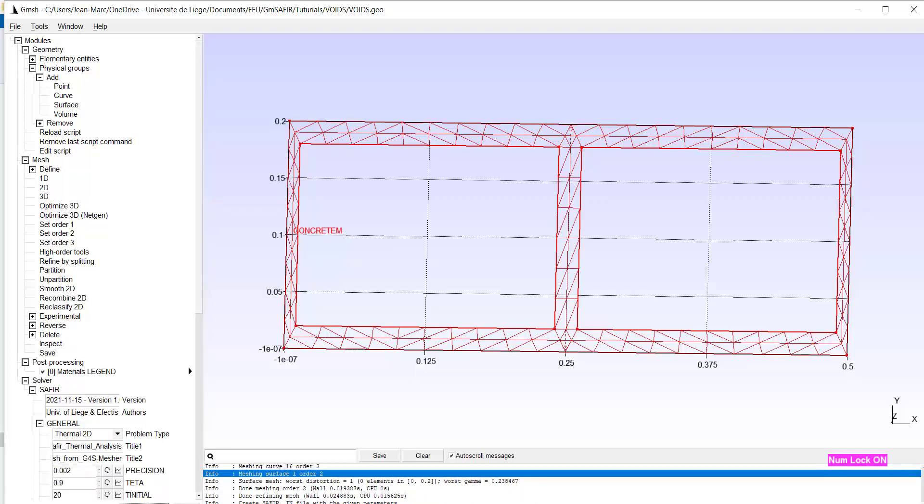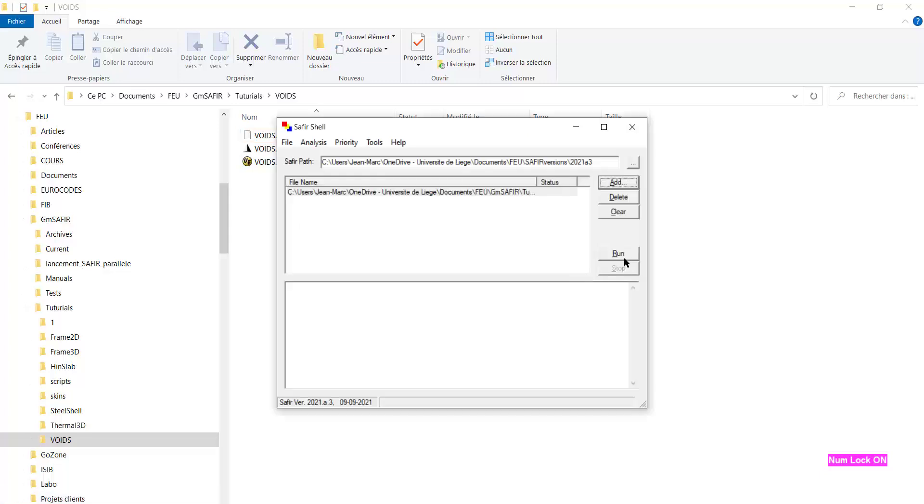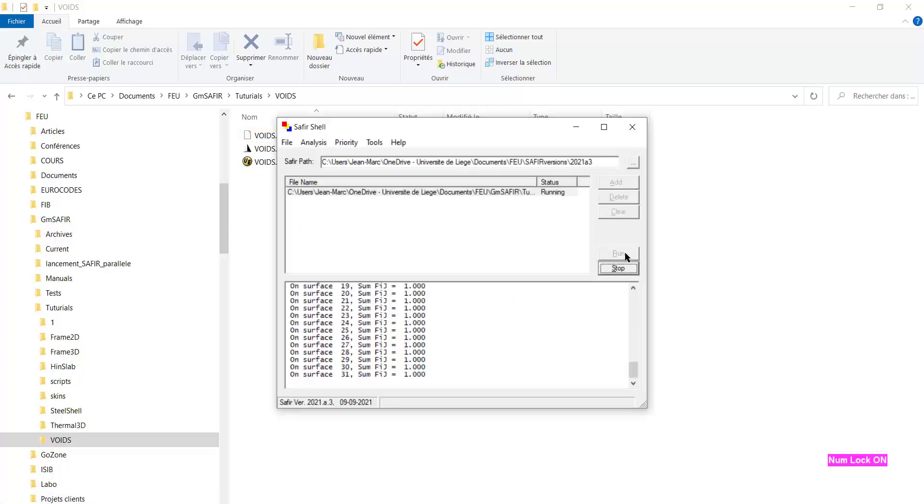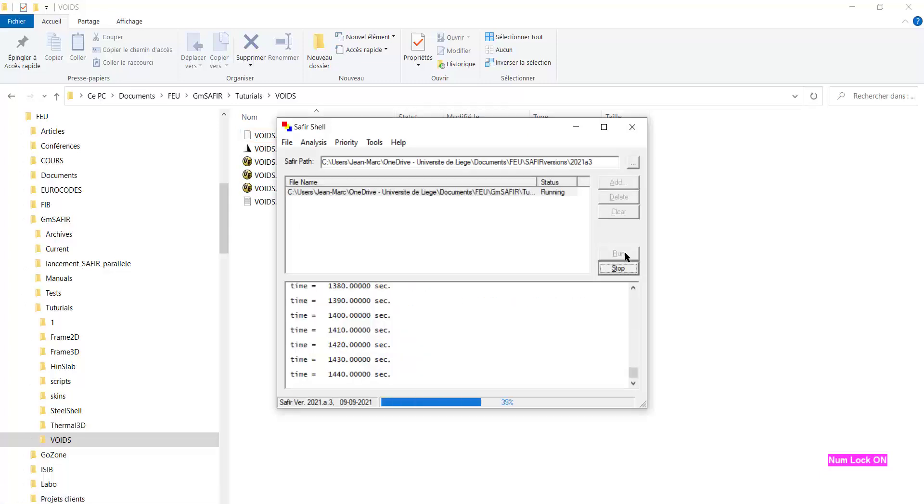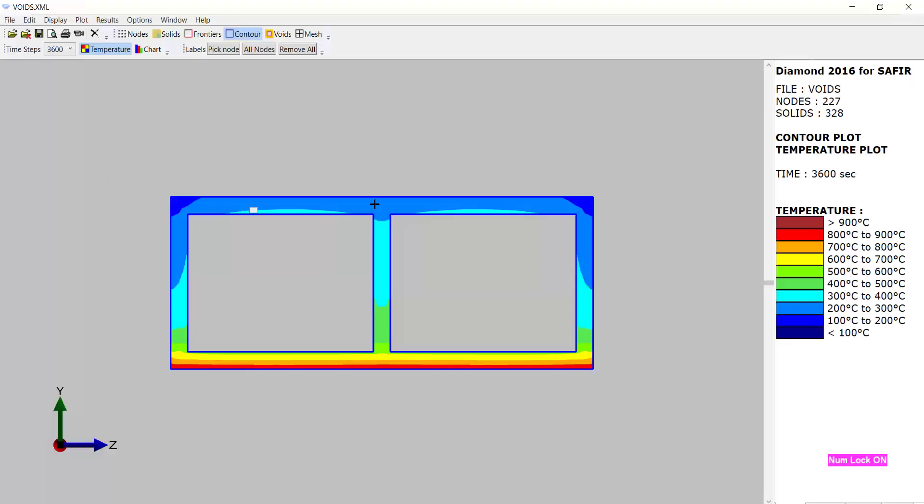We can check here is the input file. And we are going to run SAPHIR. Run. And it's running well. And we can check with diamond.